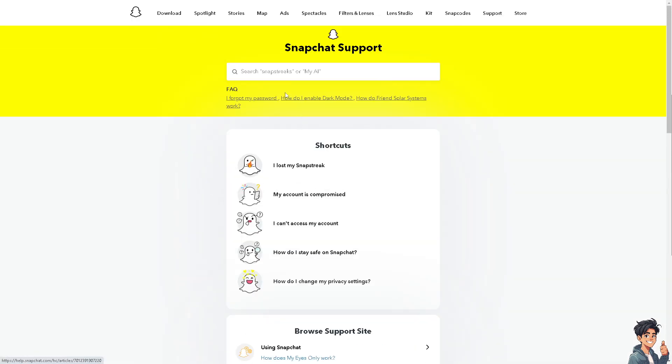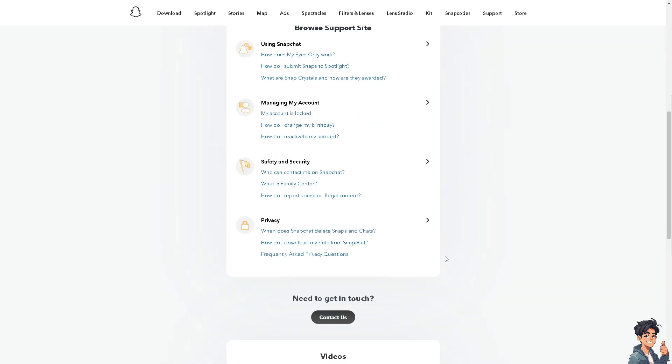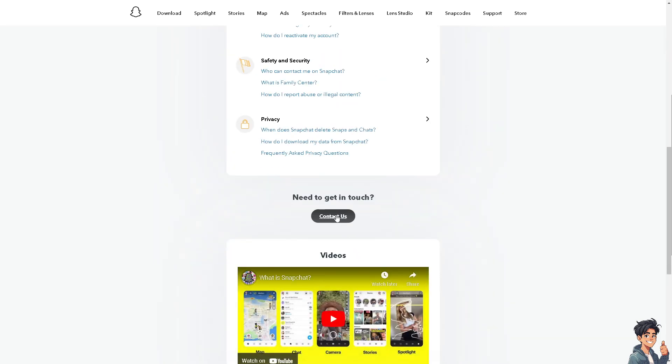You can, of course, put your questions here. But I suggest you click on the Contact Us option.